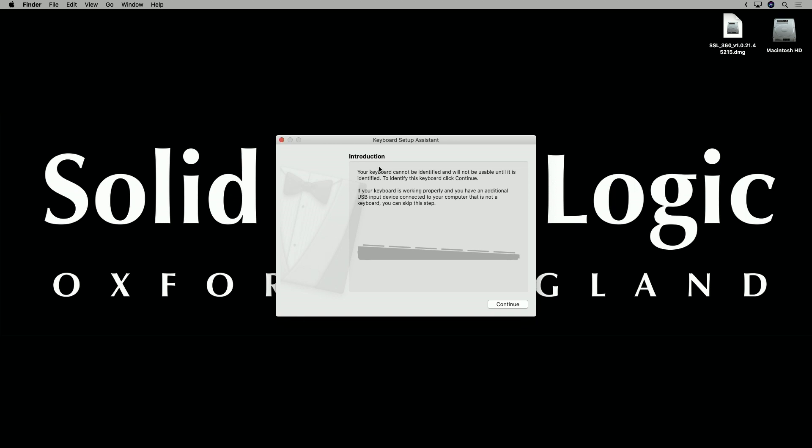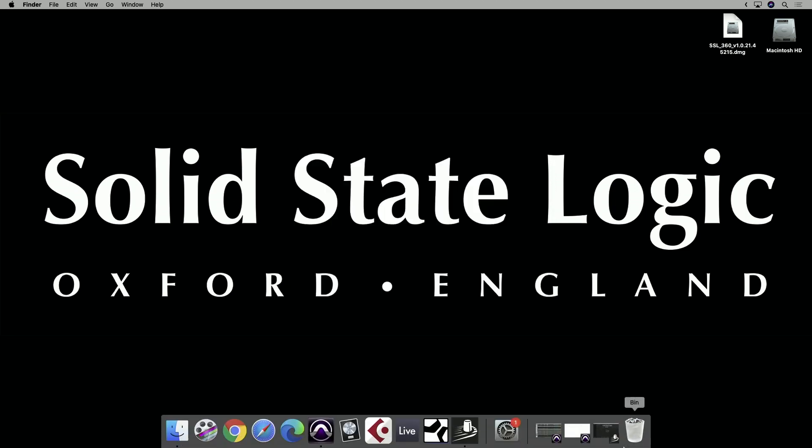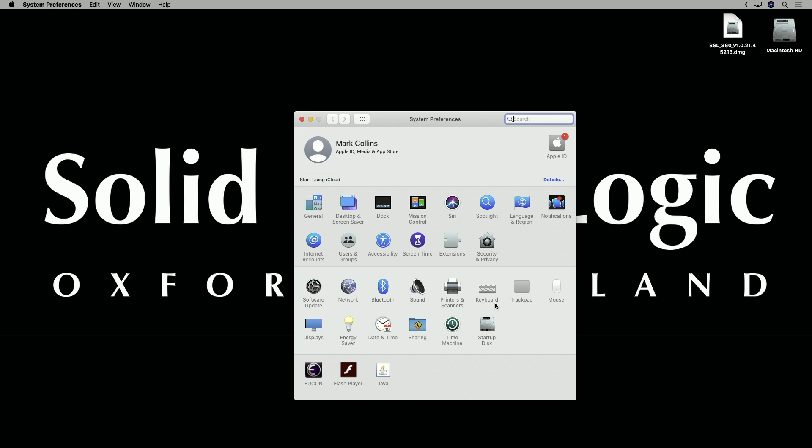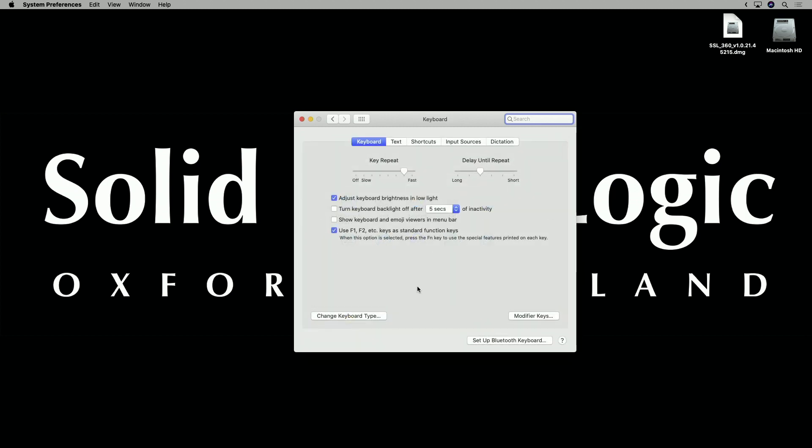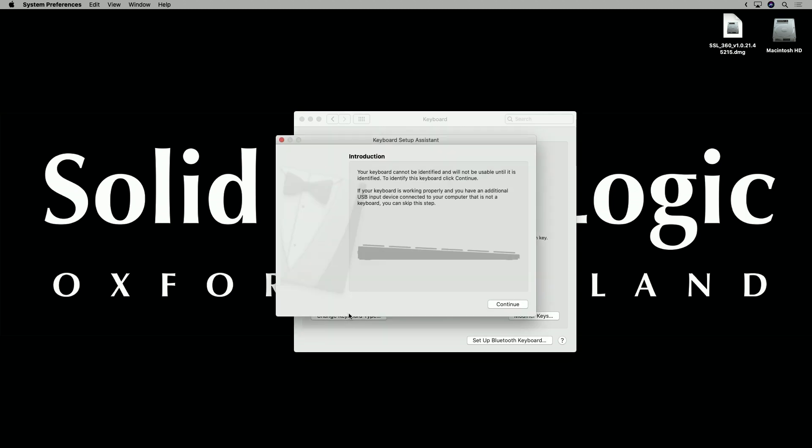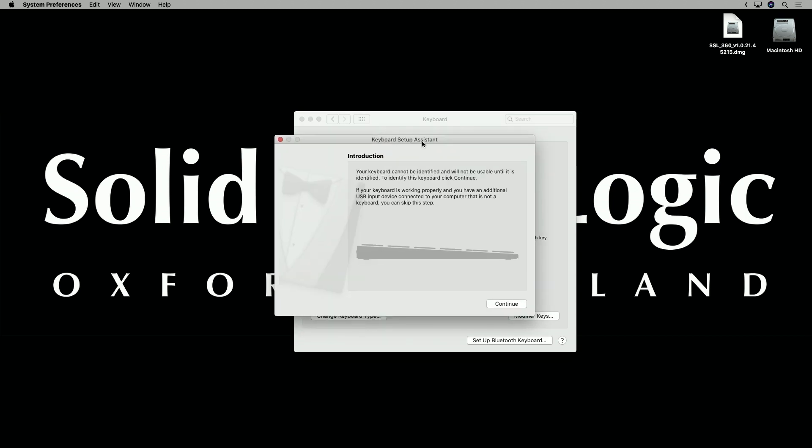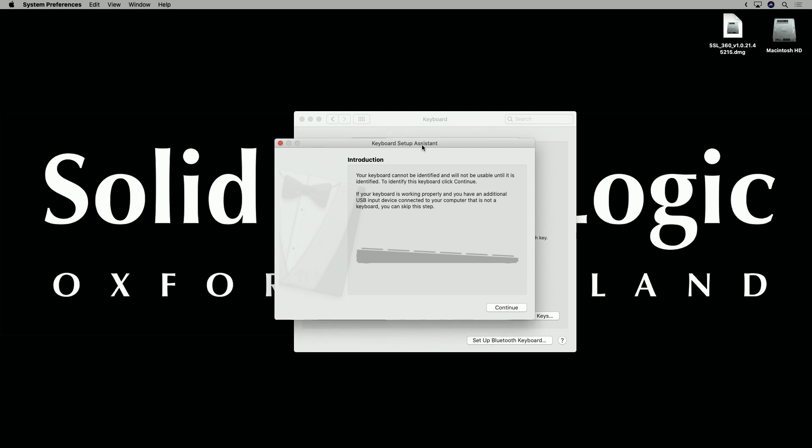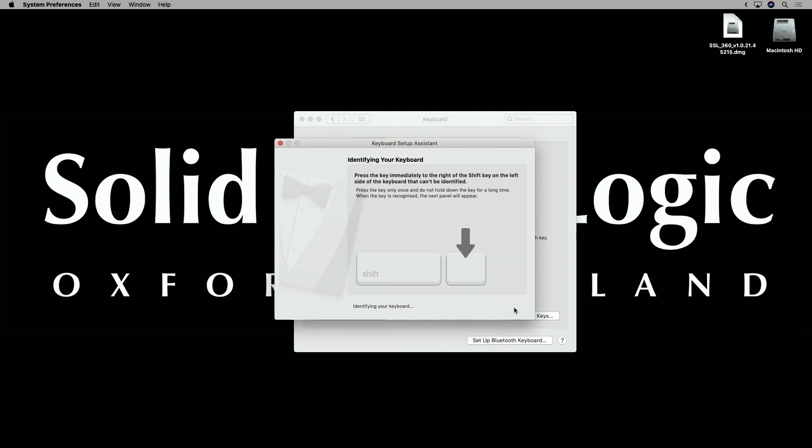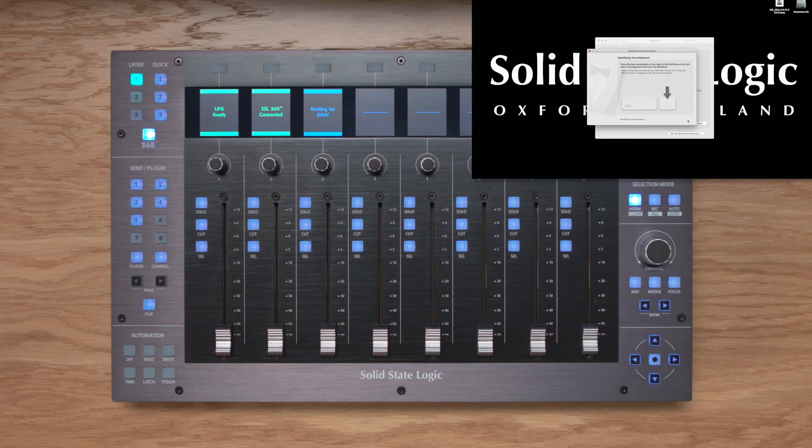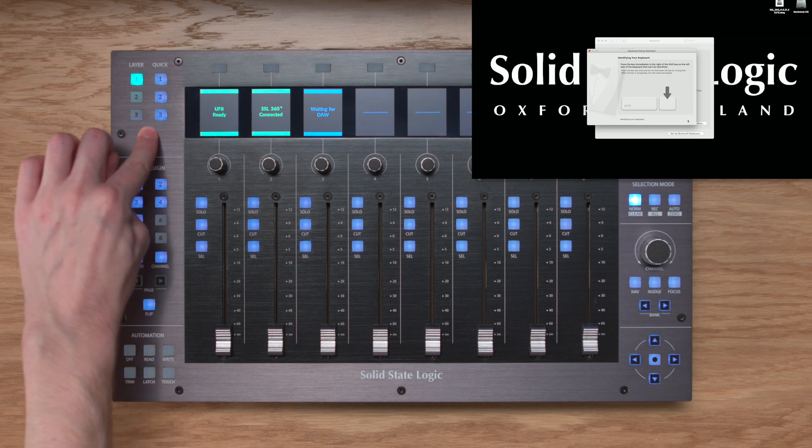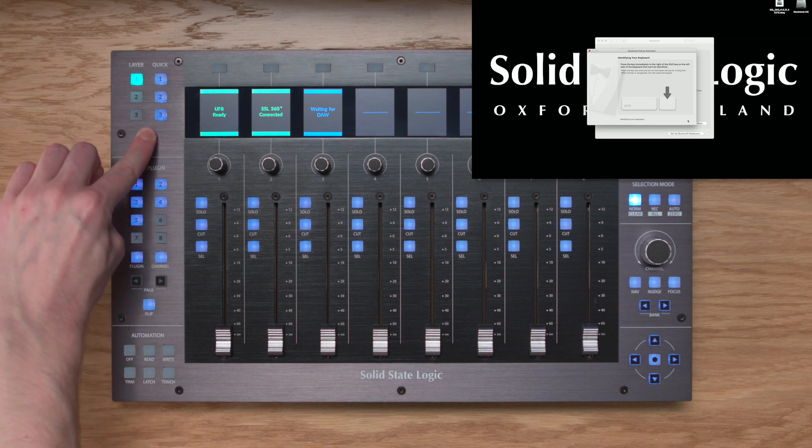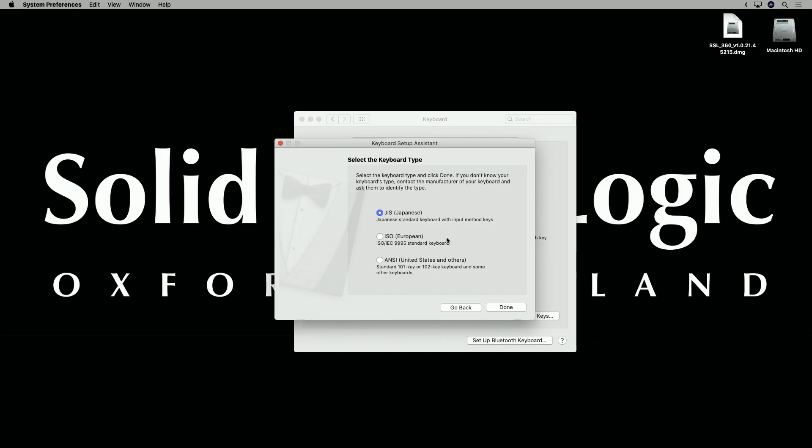Now as soon as you've plugged in your UF8, you're likely to have seen this keyboard setup assistant window, and this is what the Mac presents when it doesn't recognize a keyboard that you've plugged in. Now don't worry if you closed this window the first time it appeared, you can always get back to it by going to system preferences, keyboard, and as long as your UF8 is plugged into your computer, change keyboard type. Now before you proceed with the next step, you do need to ensure that SSL360 is installed and running on your computer. If it is, then go and click continue, and on your UF8 control surface, press and hold the 360 key for 3 seconds, or until it turns orange. You'll now be able to select the region that you're in, and click done.